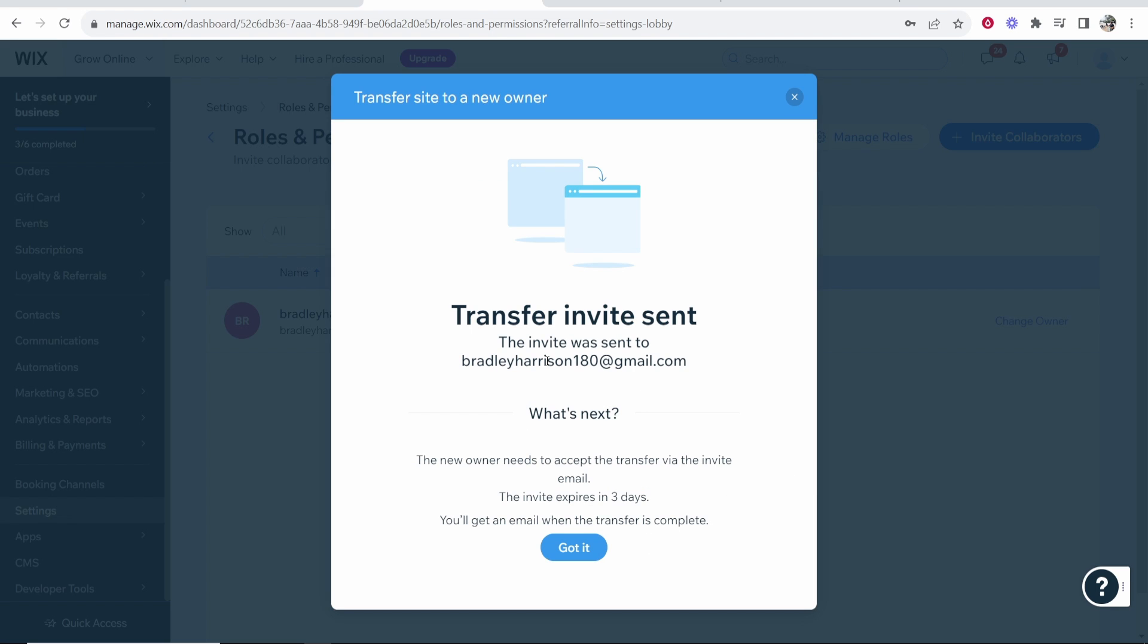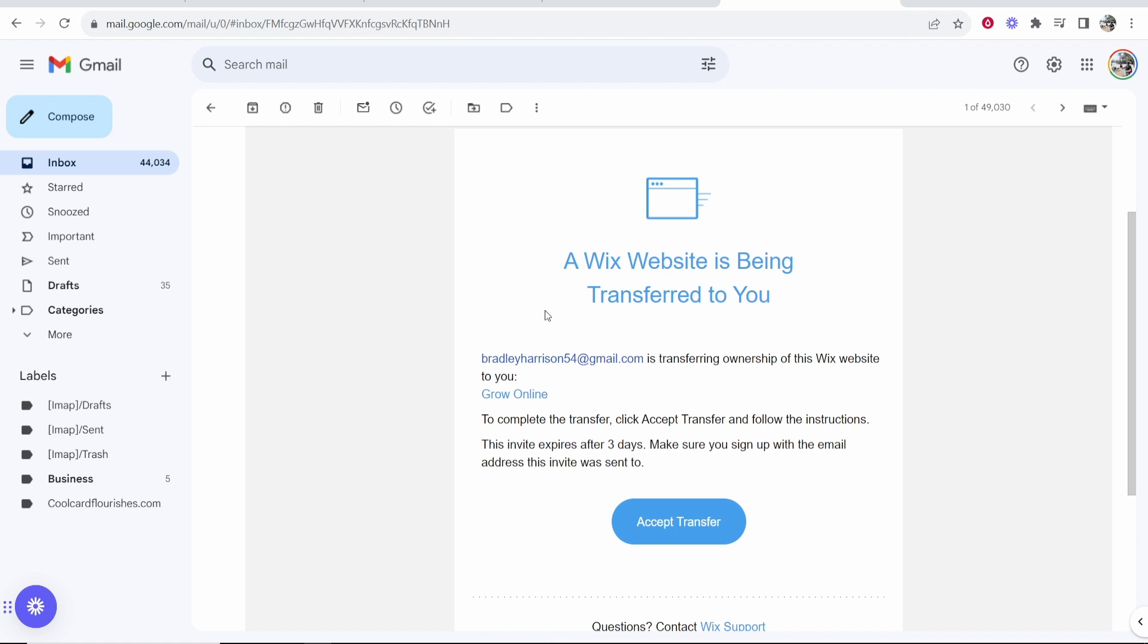So now the new owner is going to have to accept that email transfer. So I'm going to show you that email now.